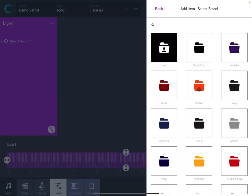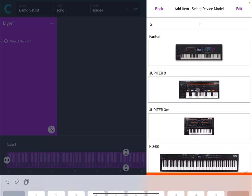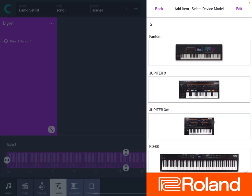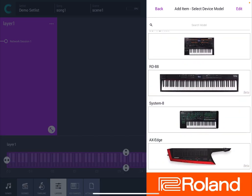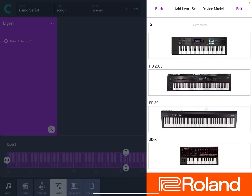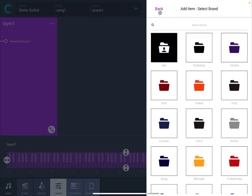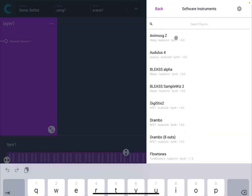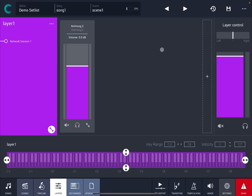For example under Roland you have a lot of different hardware which are already mapped which is really nice. Or for simplicity you can go for an AUv3 plugin as I'm using these inside an iPad. So I click on it and I choose the first one on the list which is AnimoGZ.